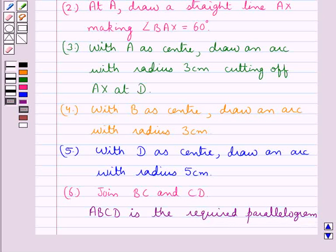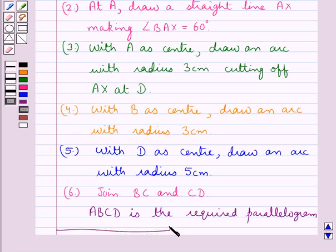So in this way we can construct any parallelogram when its adjacent sides and the included angle are given to us. This completes the session. Hope you have understood how to construct a parallelogram when its adjacent sides and the included angle are given. Thank you very much.